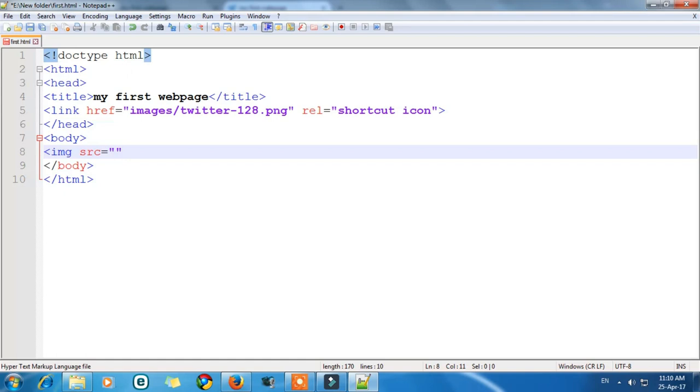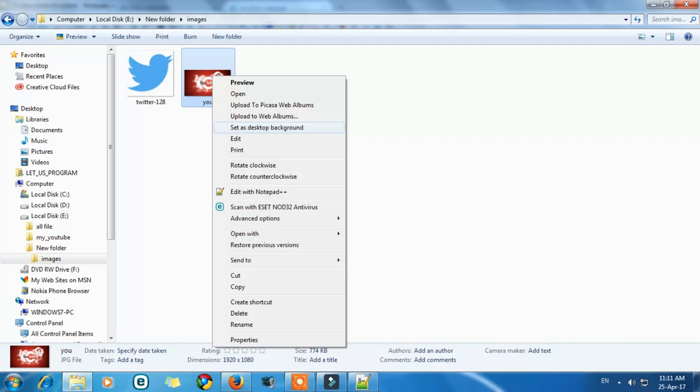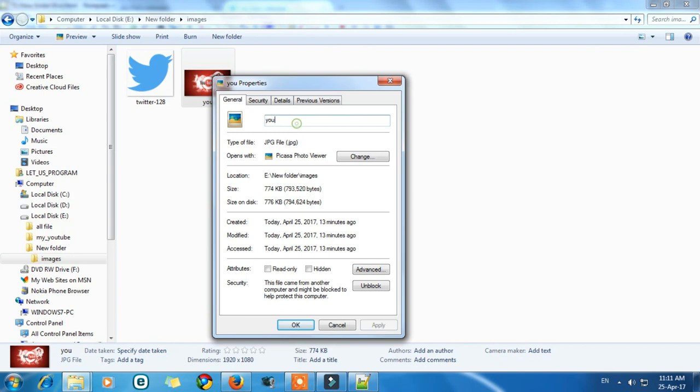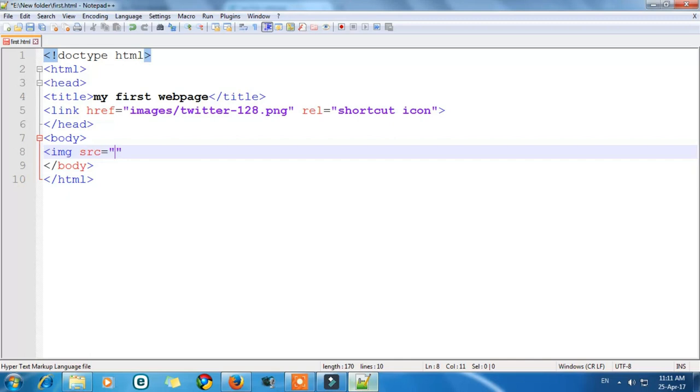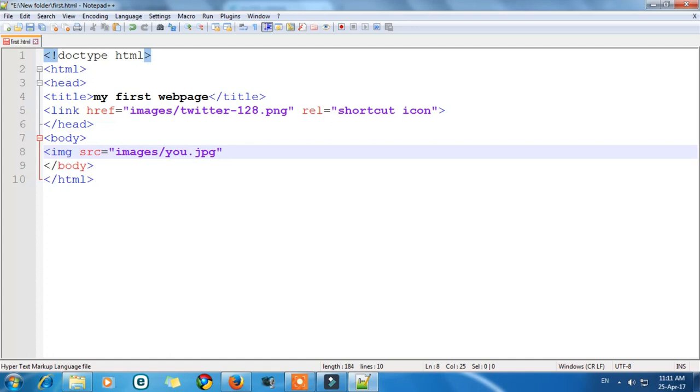So let's find the location. So go to the image. This is the image which I want to create. So it is my image. Now right click. Go to properties. Here the name is u. So copy it and remember its type. It is jpg. Now write here images which is the root folder and now name and its type which is jpg.